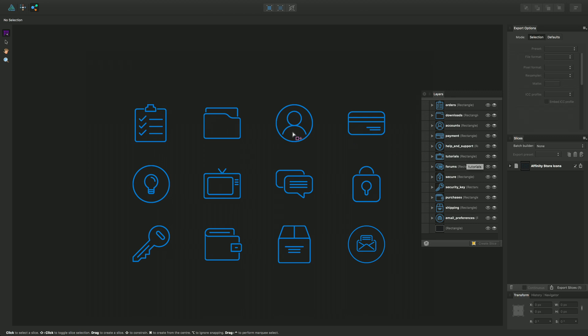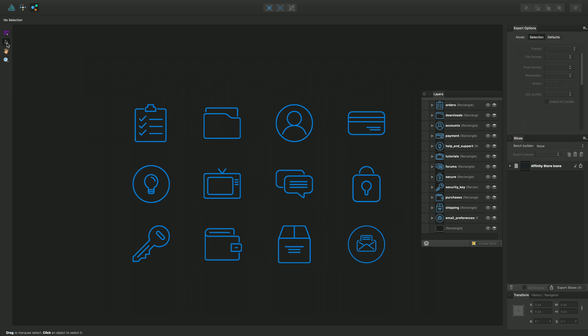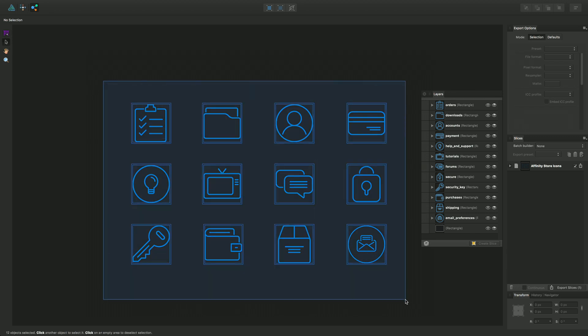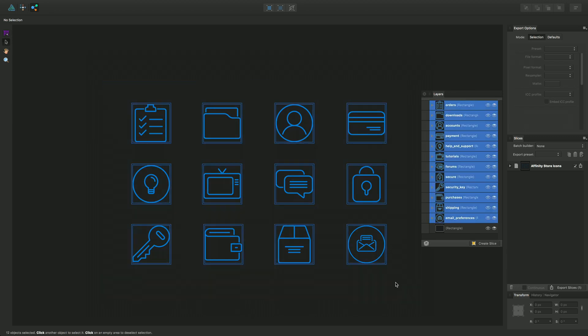Now to select which layers what I can do is use the Slice Selection tool and I can drag across the page and select all of the layers as candidates for export.